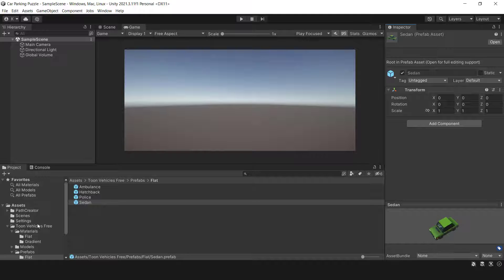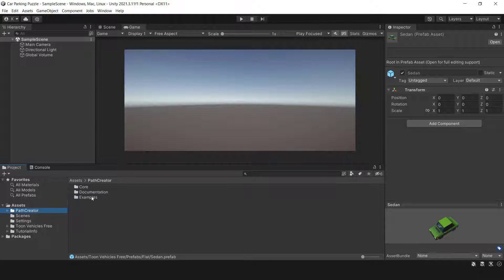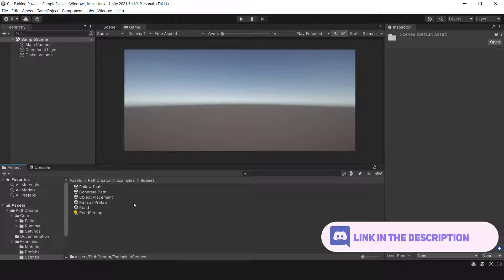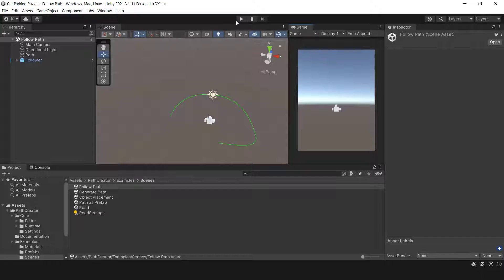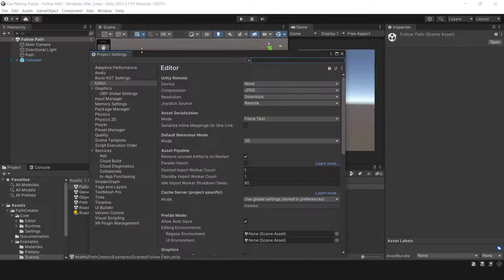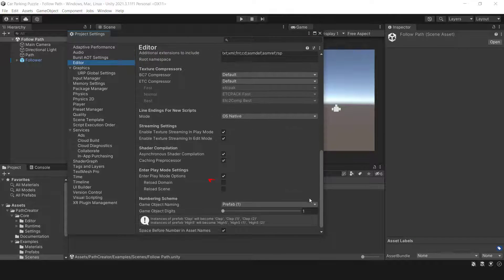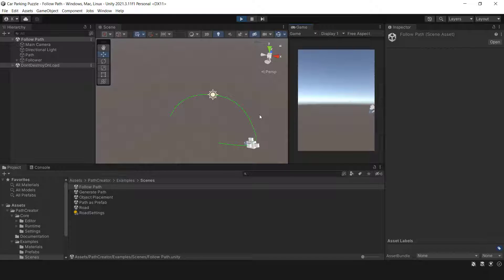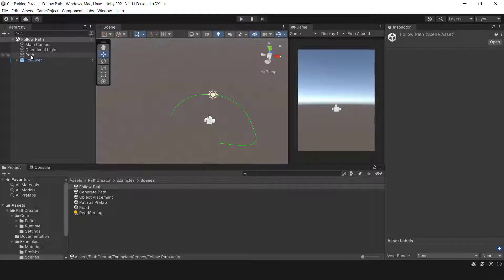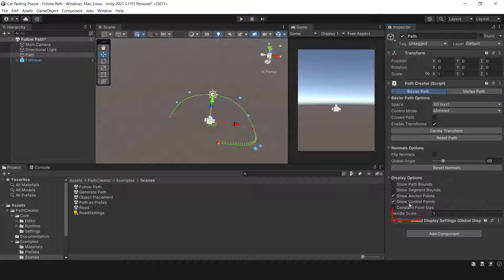The toon car package comes with four cars, and the Path Creator has different scenes to show what it can do. I want to use the 'Follow Path' scene to create the game's mechanics. Before starting the game, activate the feature which lets the game start right away. Let's take a brief look at the scene. The game object of the path has the Path Creator script that gives us the ability to draw a path. The car will move on it and cross each waypoint. In the display options, you can customize the handle size or deactivate anchor or control points.